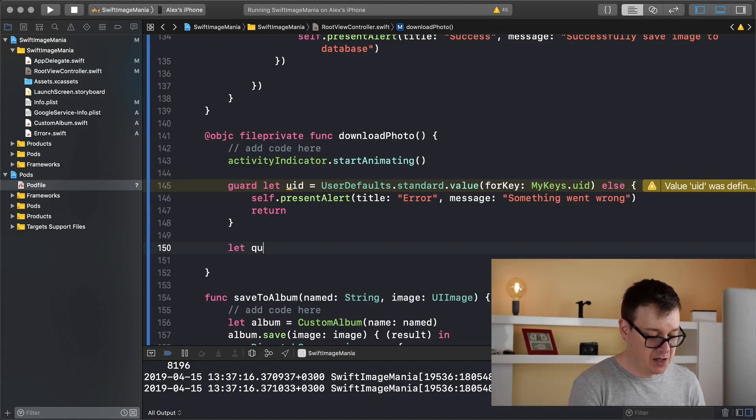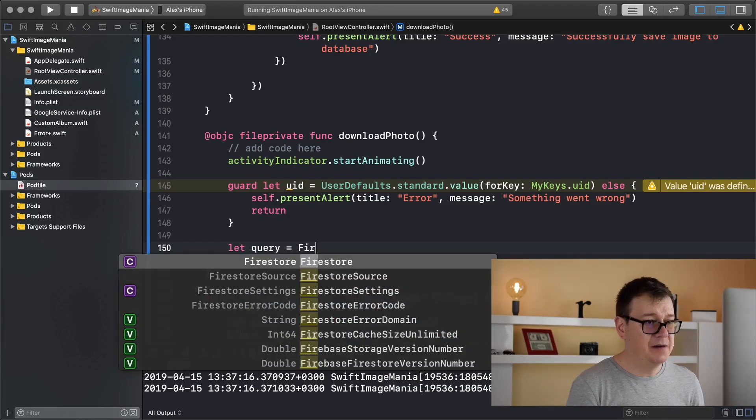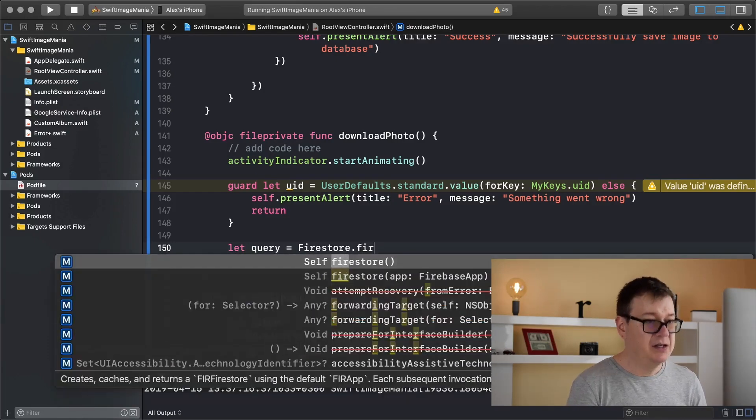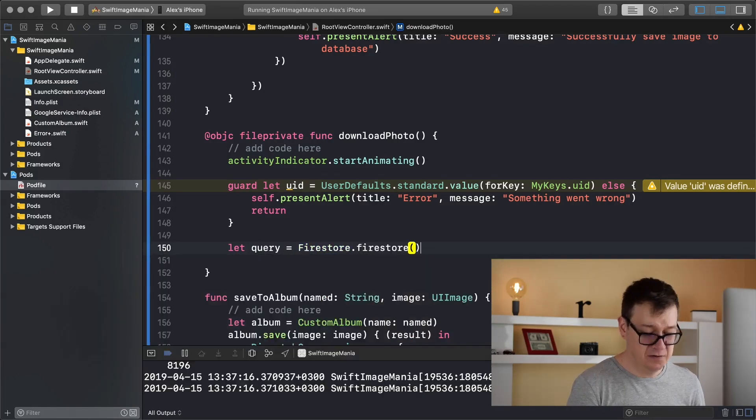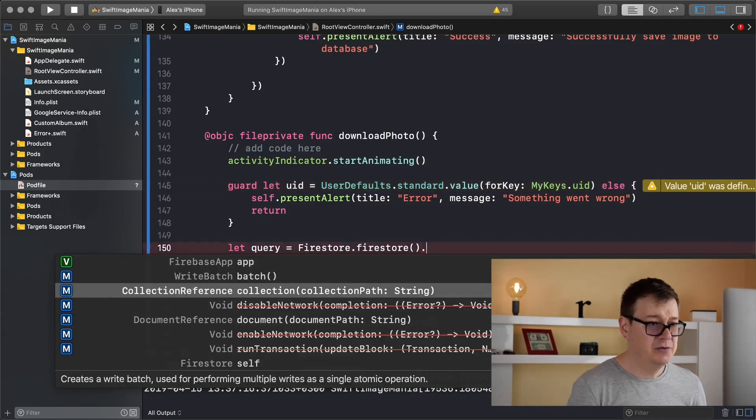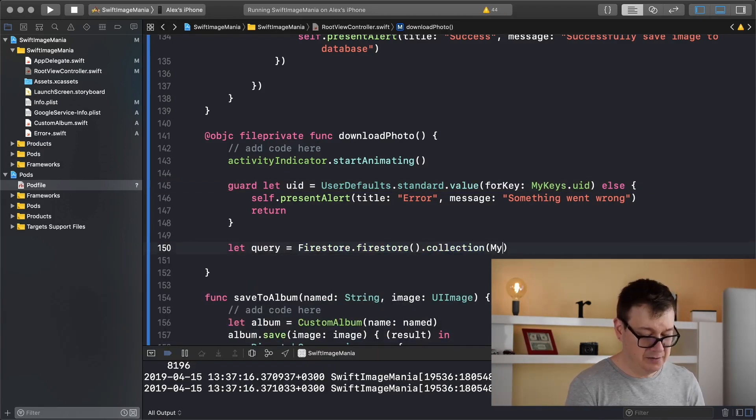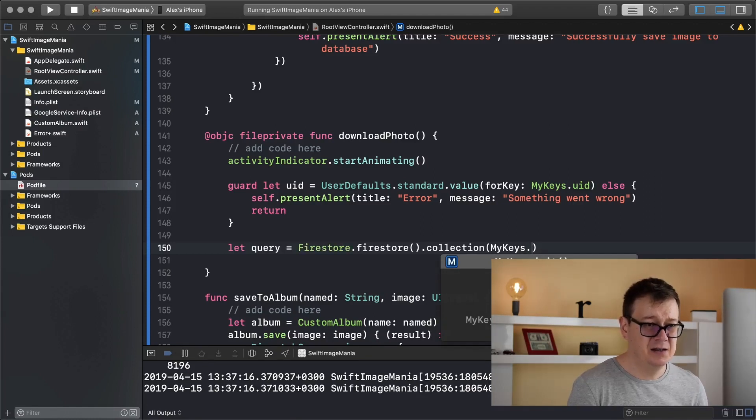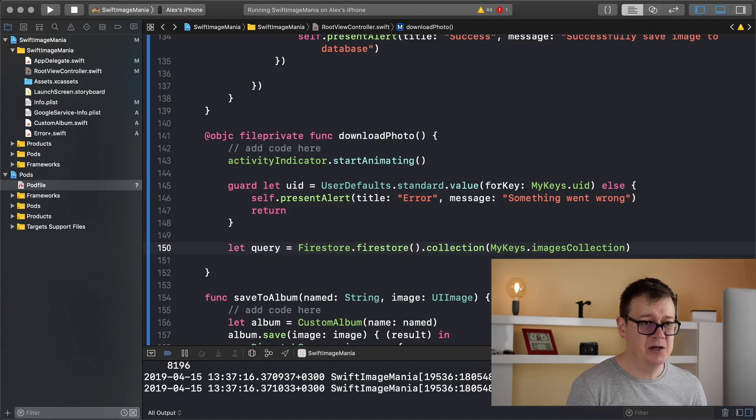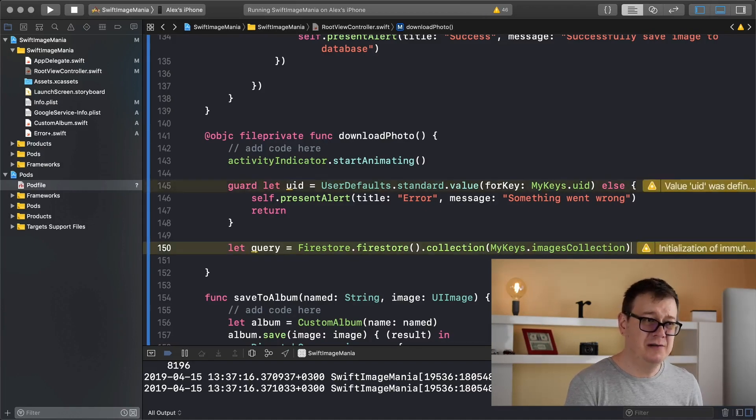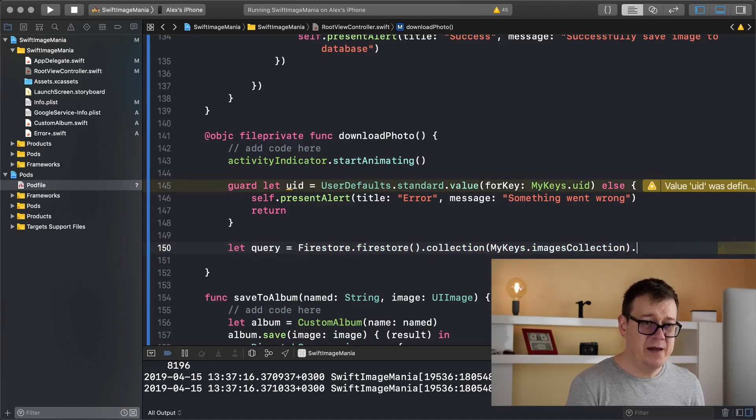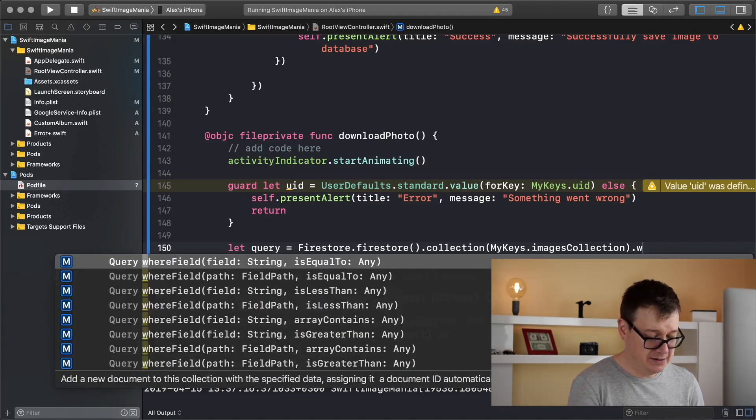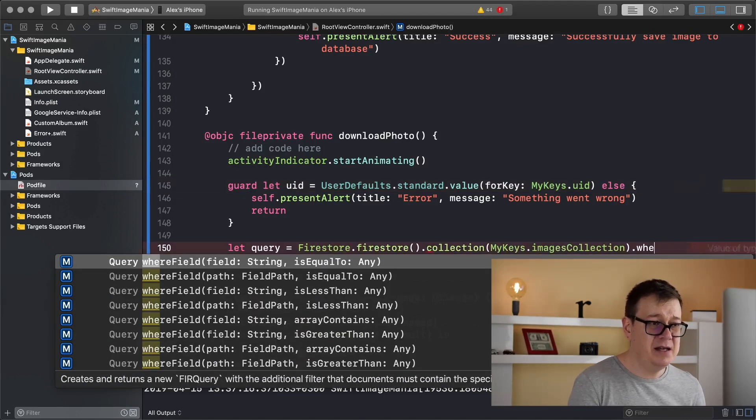So let query equals Firestore.Firestore.Firestore and the collection will be our, let's see what did I call that, myKeys, I believe it is imagesCollection, there we go.